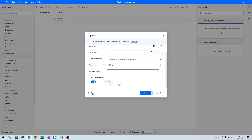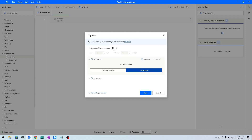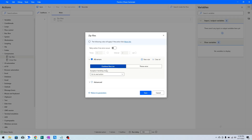When you click on the On Error property, you have options to retry this action. You can specify the number of times you want to retry and the interval at which you want to retry. When you click on New Rule, you can set a variable — when this action fails, this variable will be set with the value you specify. You can also choose to run a subflow to invoke another subflow when this action fails.